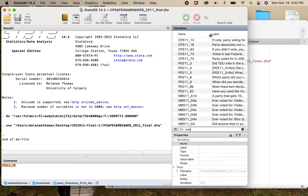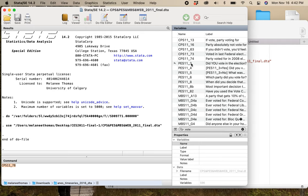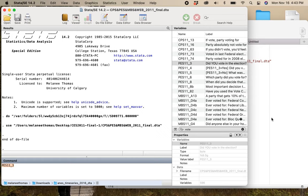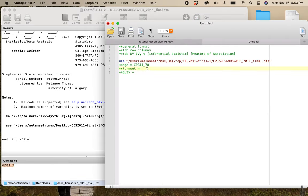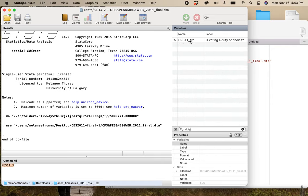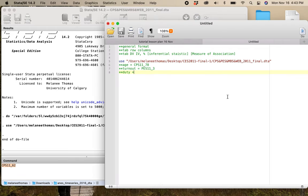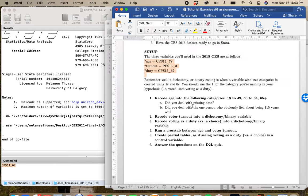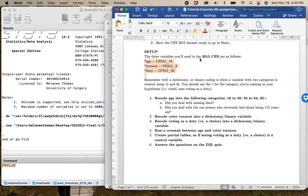I need the 'did you vote in the election?' variable — PES 113. That is the variable I need for voter turnout. And then searching for duty, I find CPS 1162. Those are the three variables I'm going to be using. Remember, when you do this, you are going to be using the 2015 election study, and I've already pulled out those variables that you need.